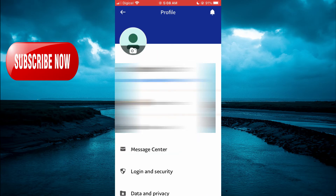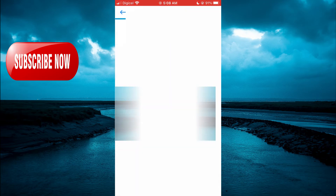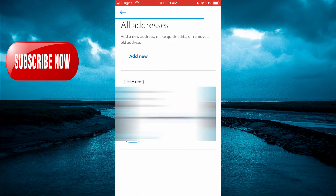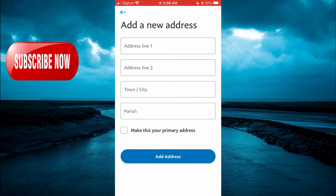Then select Personal Info, then tap on Addresses. Next, tap on Add New Address and simply enter the new billing address.